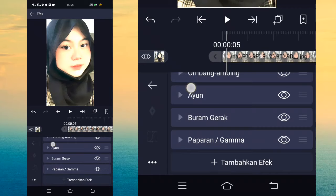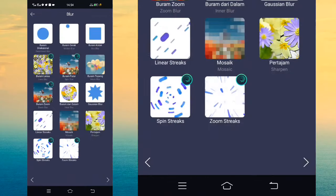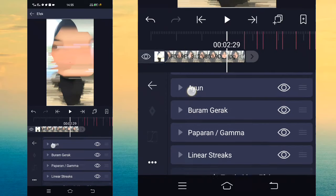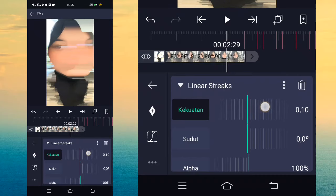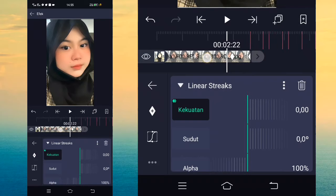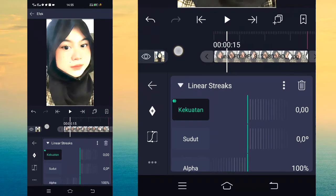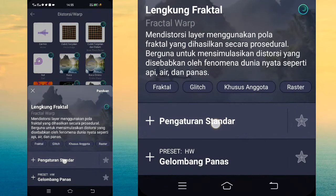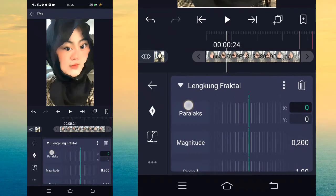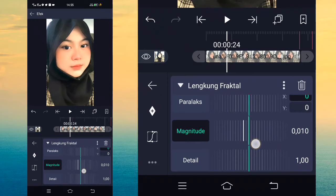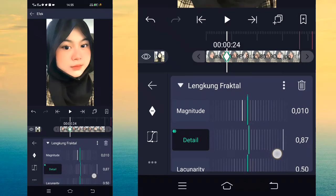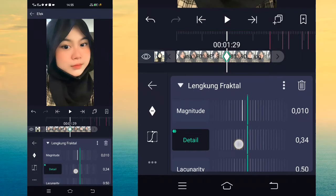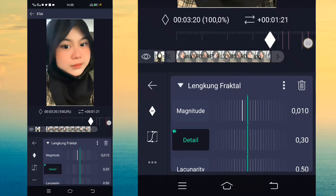Kembali, tambahkan lagi efek, pilih Blur, pilih Bura Murak, pilih pengaturan standar. Tambahkan lagi efek, pilih Warna dan Cahaya, pilih Paparan Tergama, pilih pengaturan standar. Klik Paparan Tergama, tandai keep frame di akhir 0, dan ubah jadi 80. Tahan keep frame di awal. Masuk di Kurva, pilih ikon ketiga. Tambahkan lagi efek Blur, pilih Linear Stick, pilih pengaturan standar. Masuk di detik tersebut, klik Linear Stick, ubah jadi 10. Tandai keep frame di akhir dan ubah jadi 0.